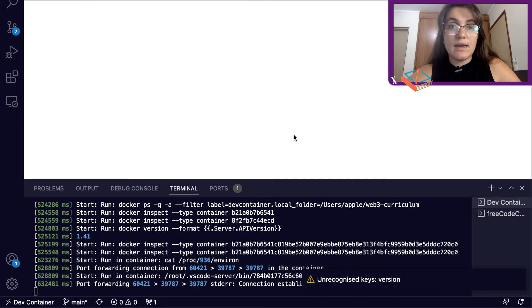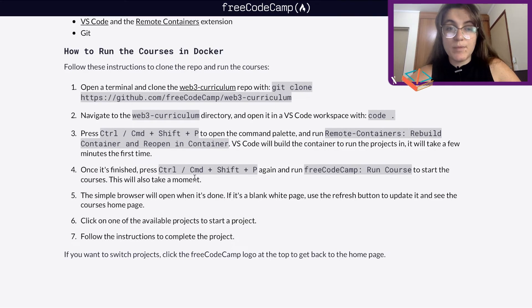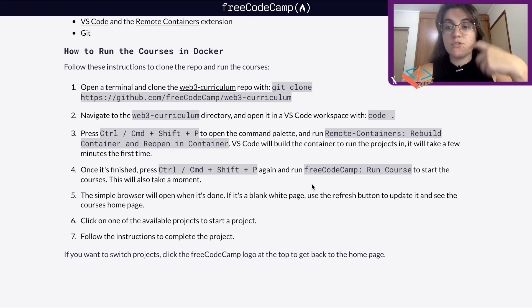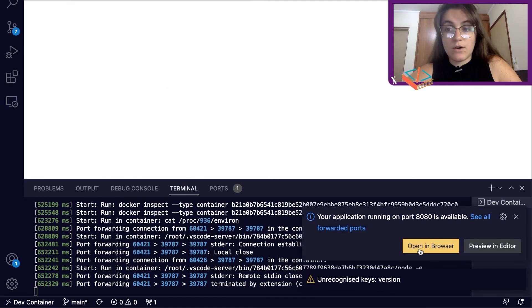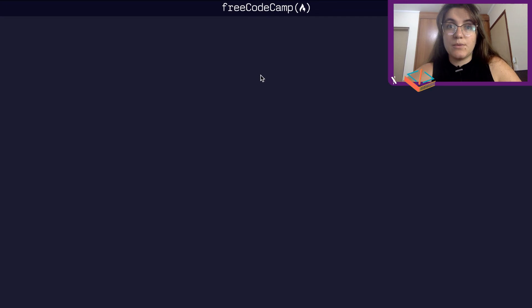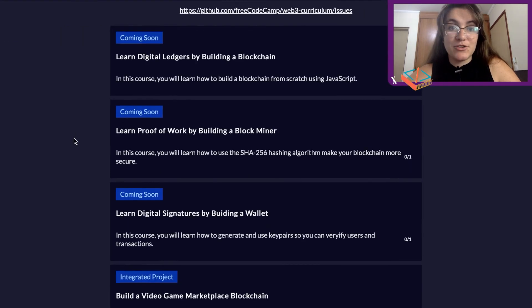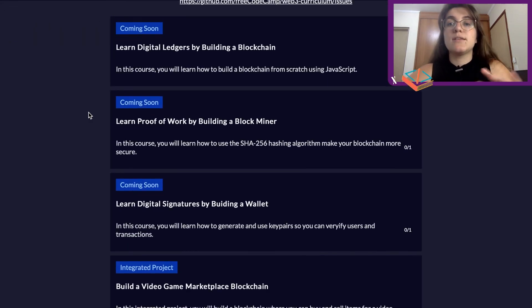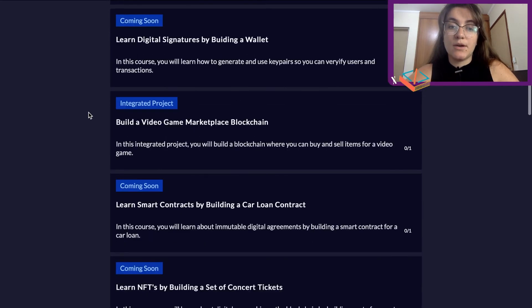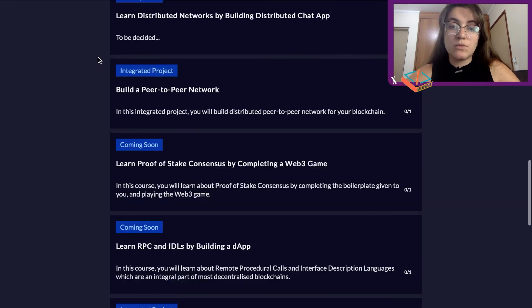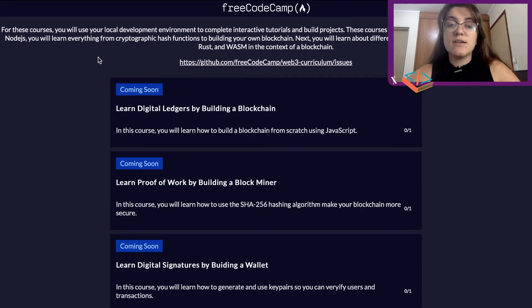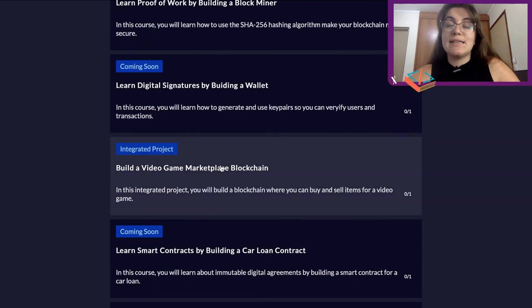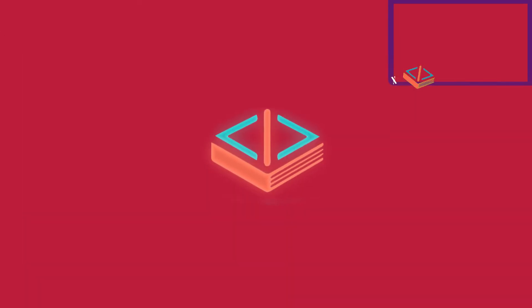Now if I shrink this panel, it will open a browser for me. Right now it's a blank page — it says it will take a moment. We're going to wait a bit and it will open a simple browser when done. If you see a blank white page, use the refresh button to update the courses page. Finally, after spending a lot of time figuring this out, we now have the projects visible. We can see what the requirements are and how we're going to work. Some are 'coming soon' and others are integrated projects we can start working on.